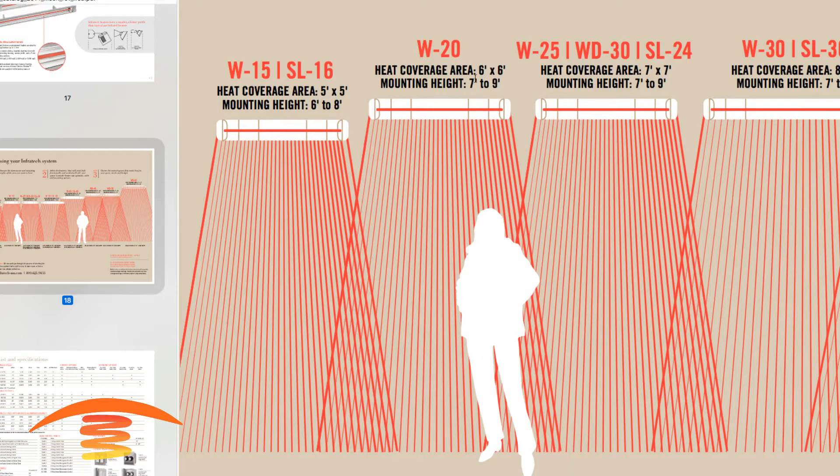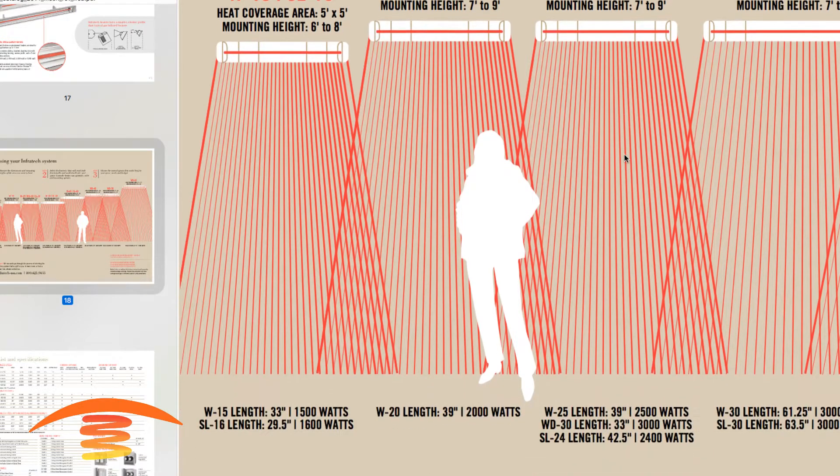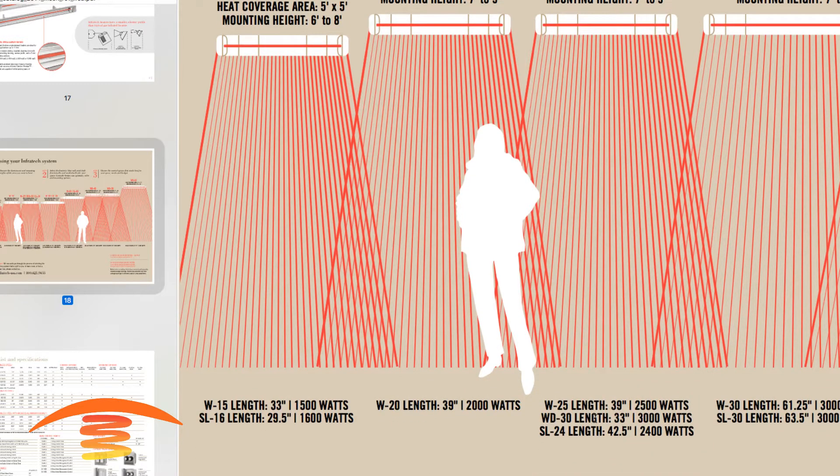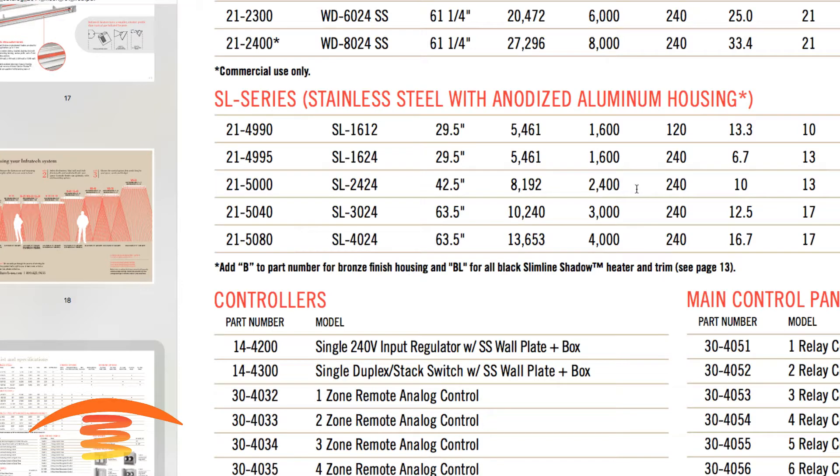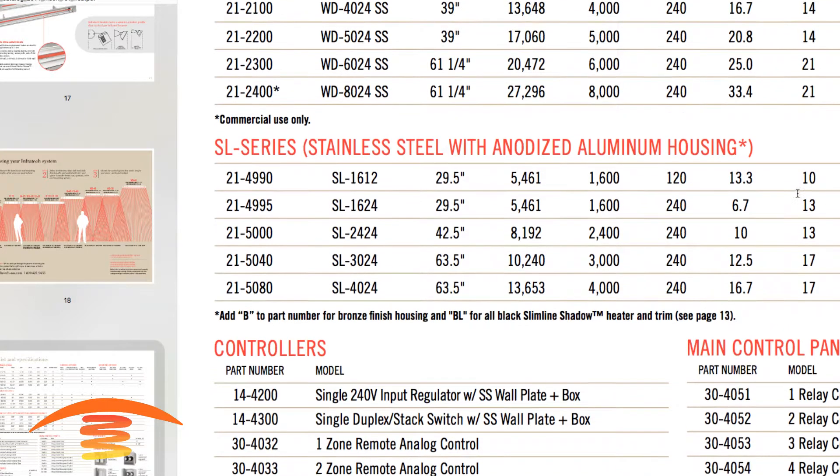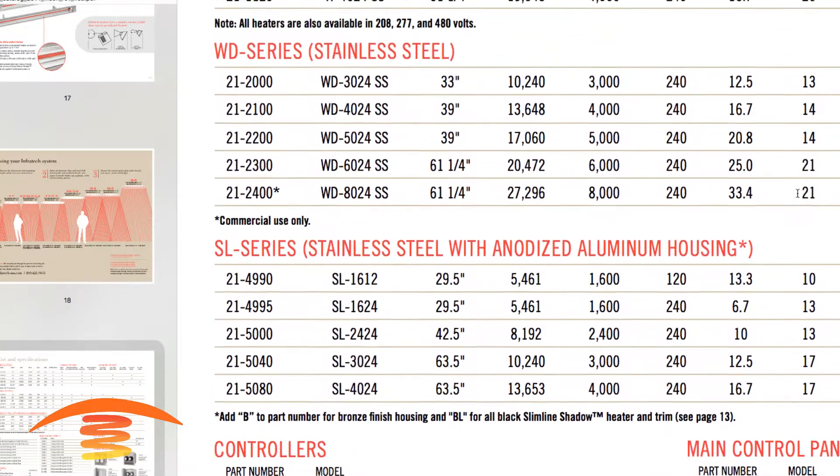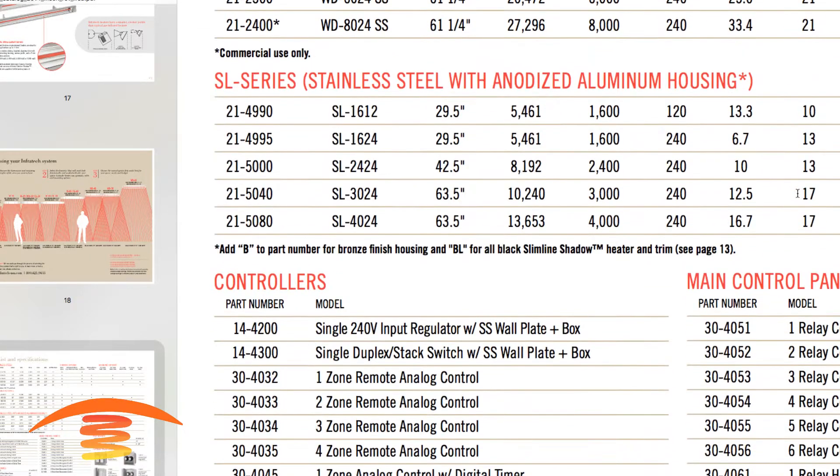So we have the BTU rating of this, call it 8200, and we'll times that by eight, so we have 65,000 BTUs. Looking at the footprint of the slimline 2400 right here, it says it has a coverage of roughly seven by seven when mounted seven to nine feet off the ground. Again, the length here and the watts of 2400 watts. So coming back down here, 2400, and just the watts, volts, amps, and then the weight.